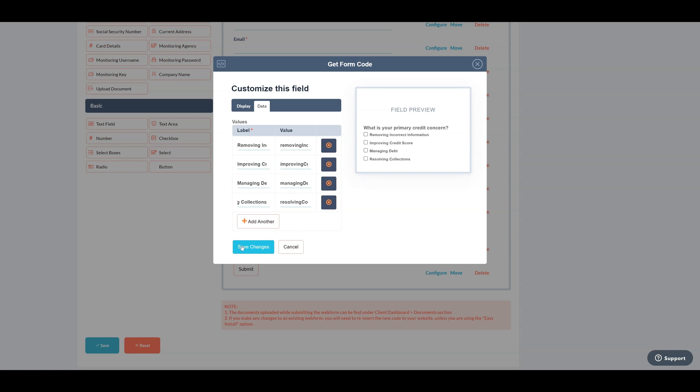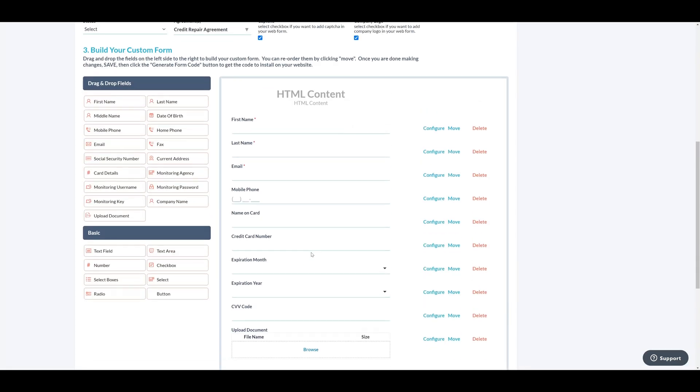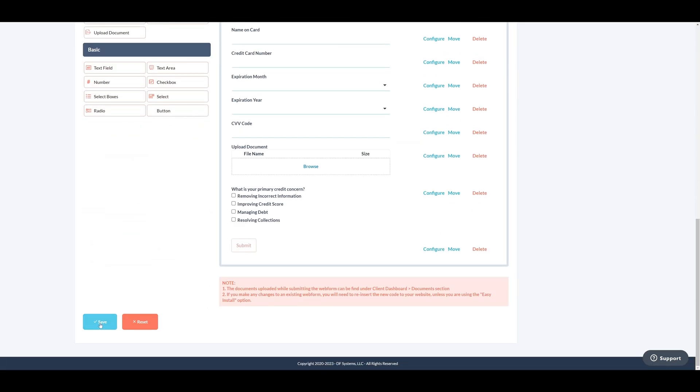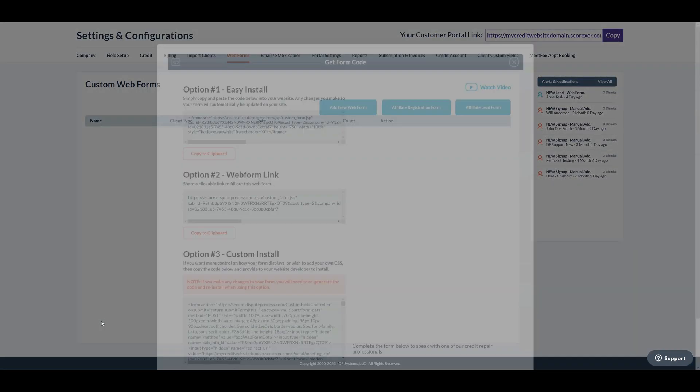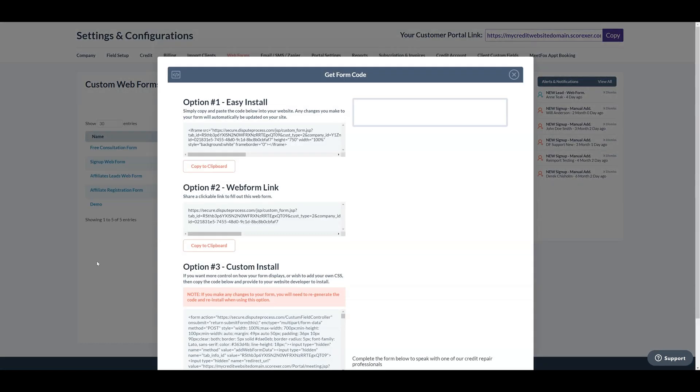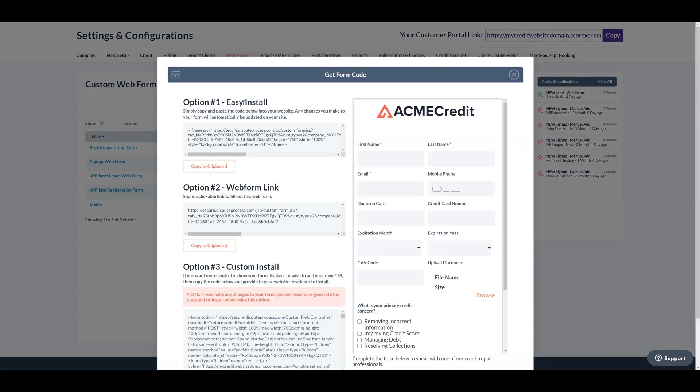After creating the web form as needed, click on save button. Next, hit the add to website button to obtain the code for installation on your website.